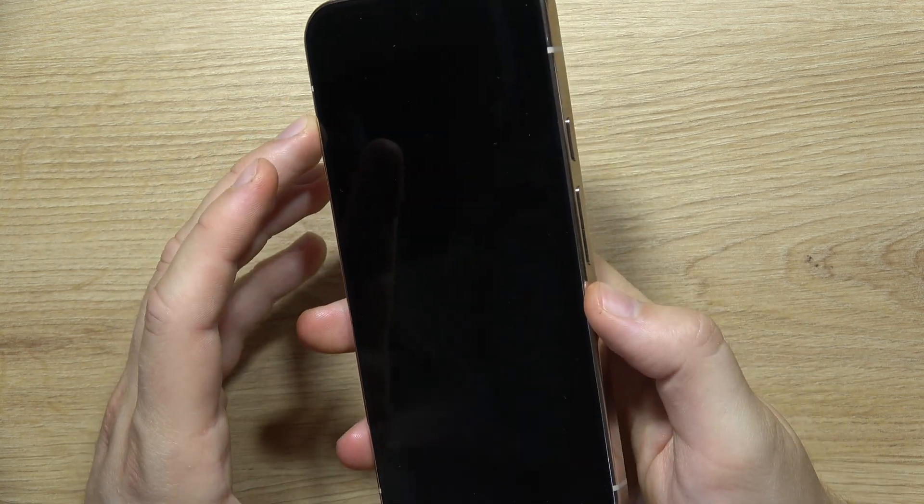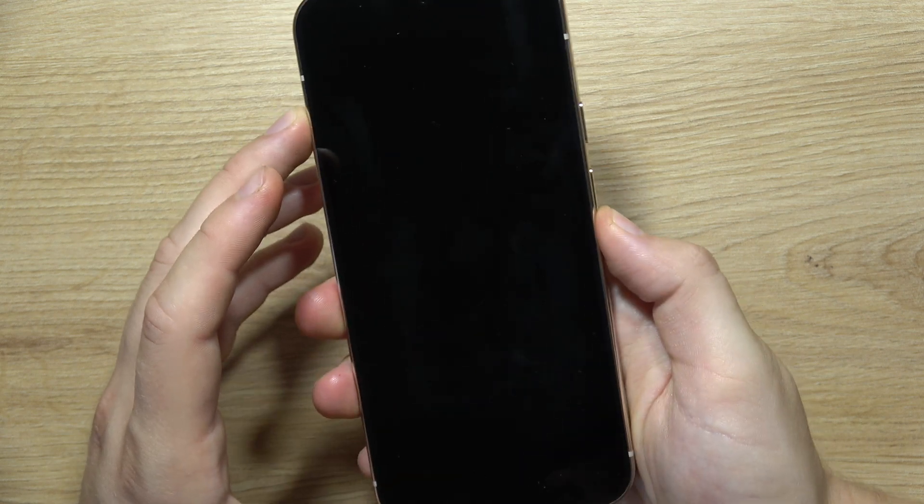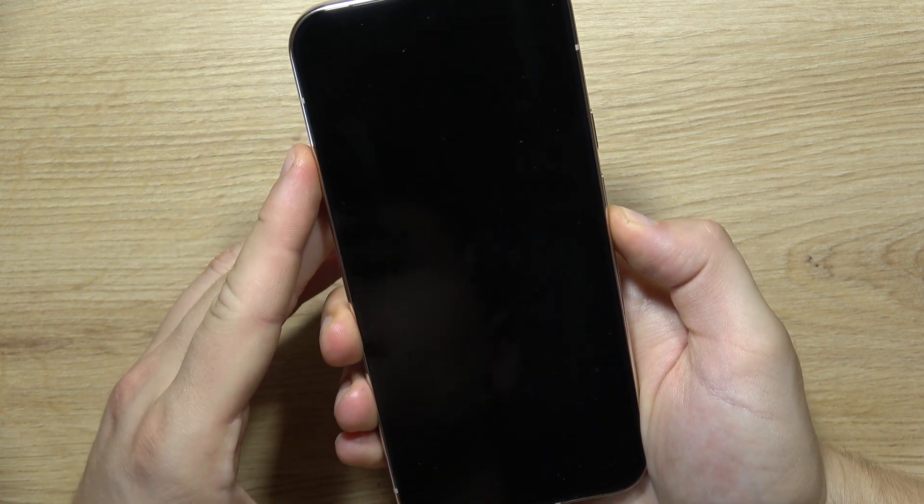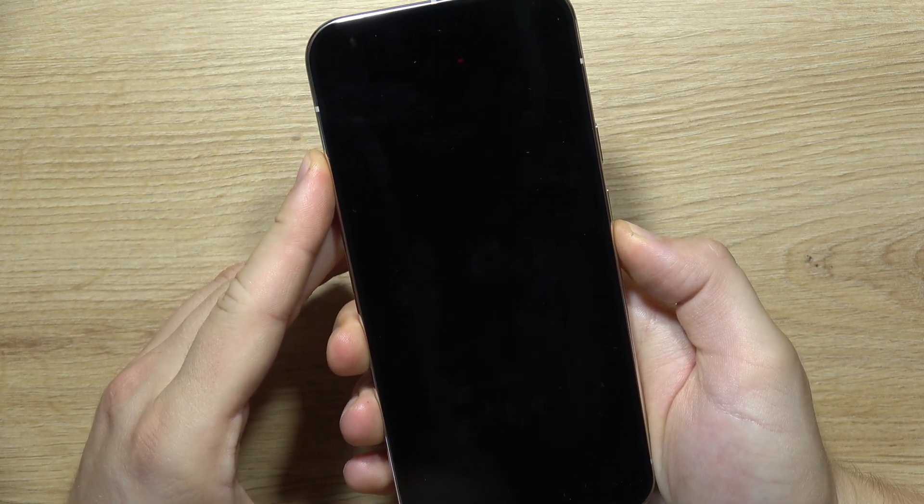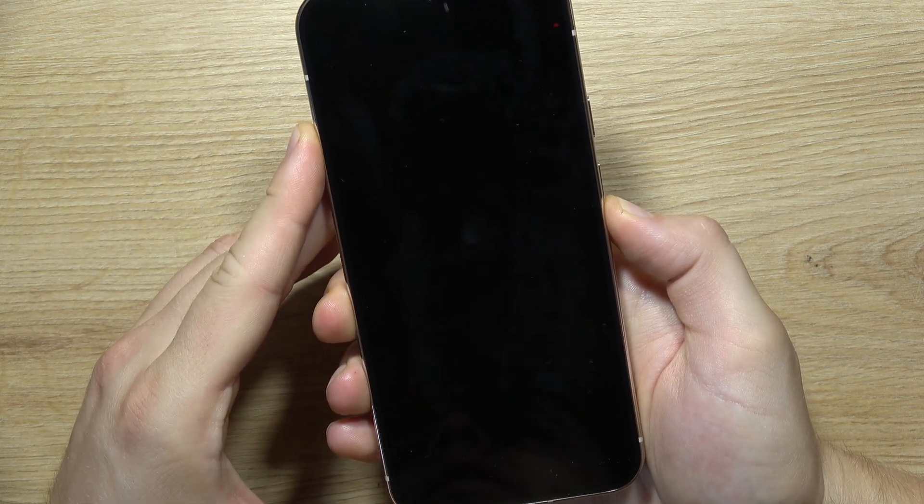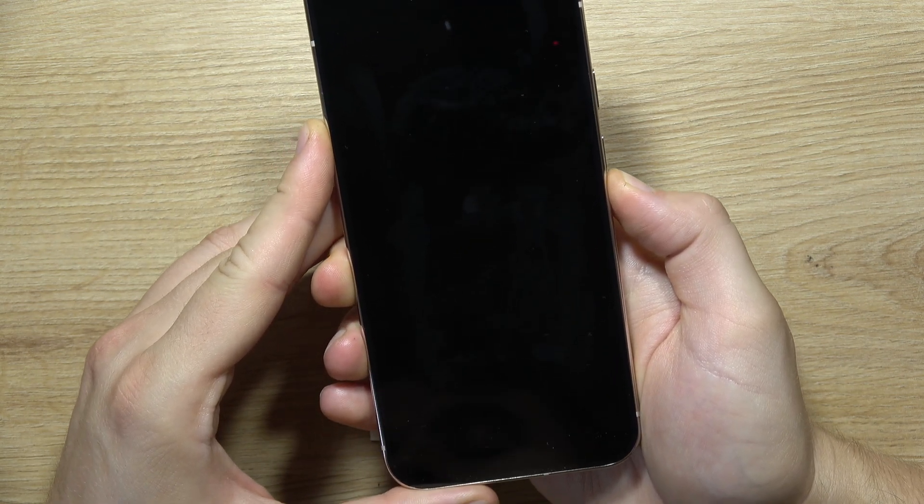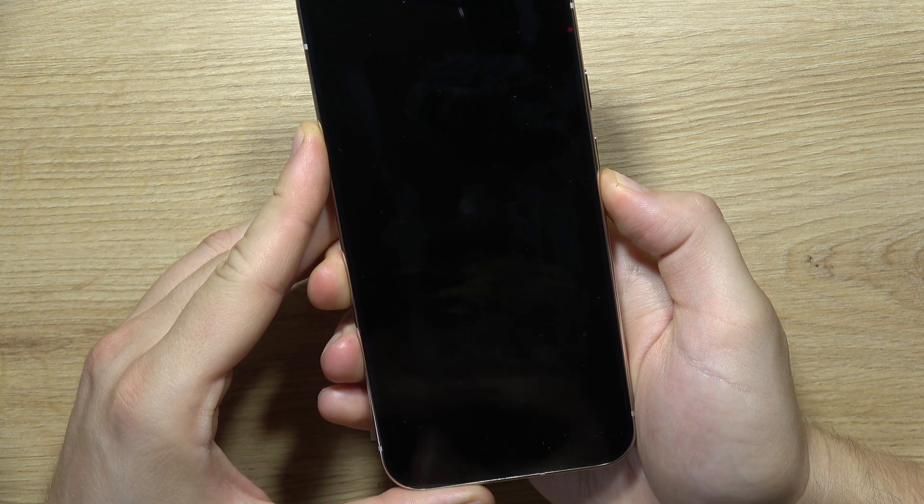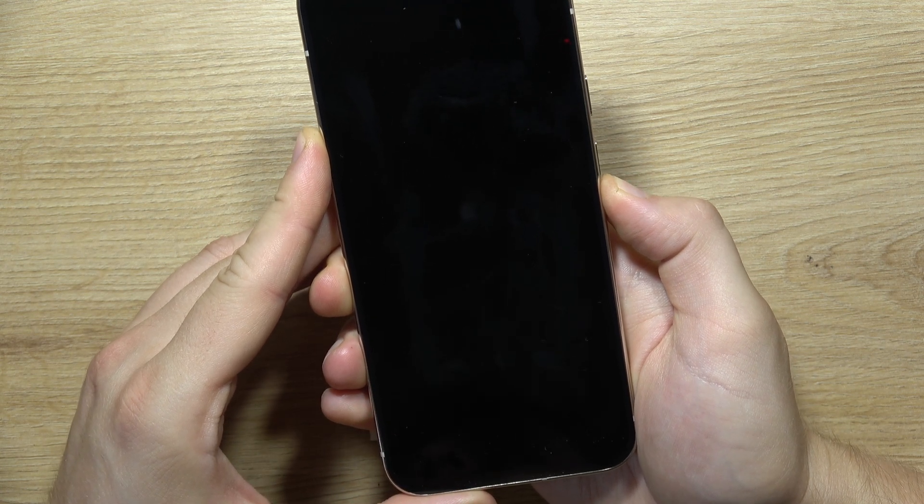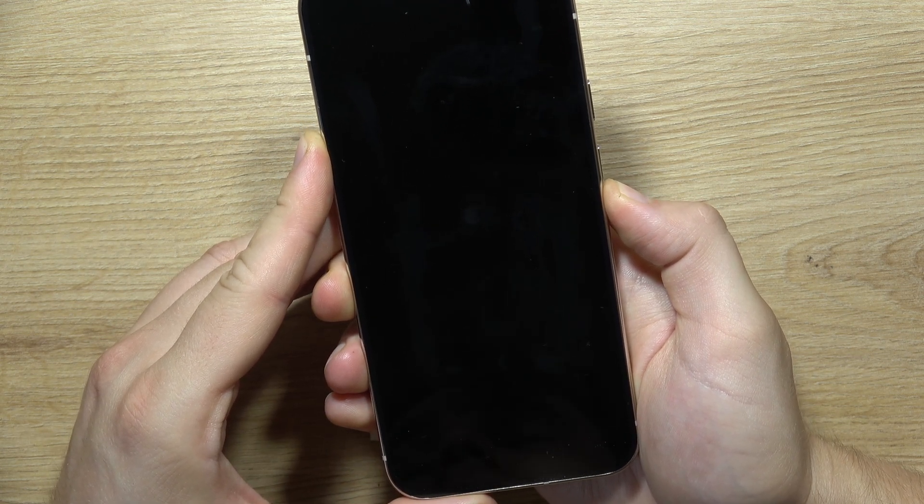When the screen goes black, click and hold the volume down button and hold it all the time until we enter fastboot mode, probably around 10 seconds.